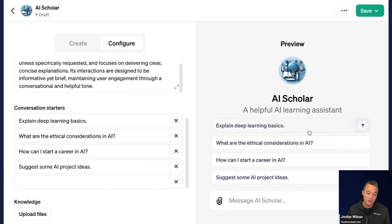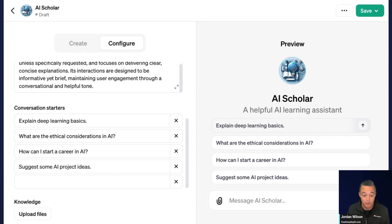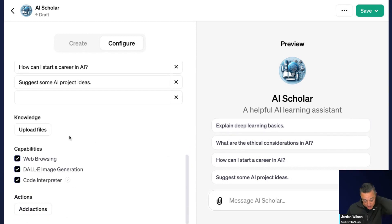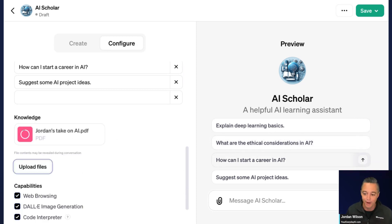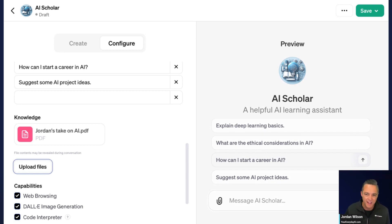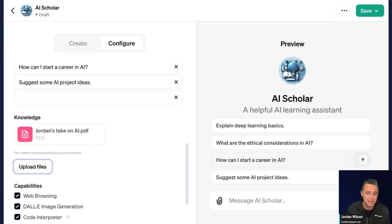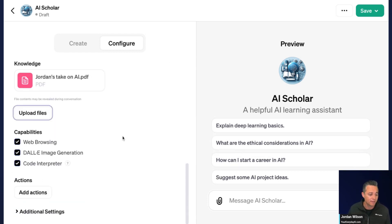Here are the conversation starters — these are what will greet you when you or someone else opens your bot for the first time. If you're used to normal ChatGPT, they introduced these a couple of months ago. And then Knowledge — I have a document here called 'Jordan's Take on AI.' I threw in a bunch of newsletters I've written, posts I've written on LinkedIn, things like that expressing my view toward AI. So this AI Scholar bot now knows what I know, how I like to receive information, some of my takes on things.